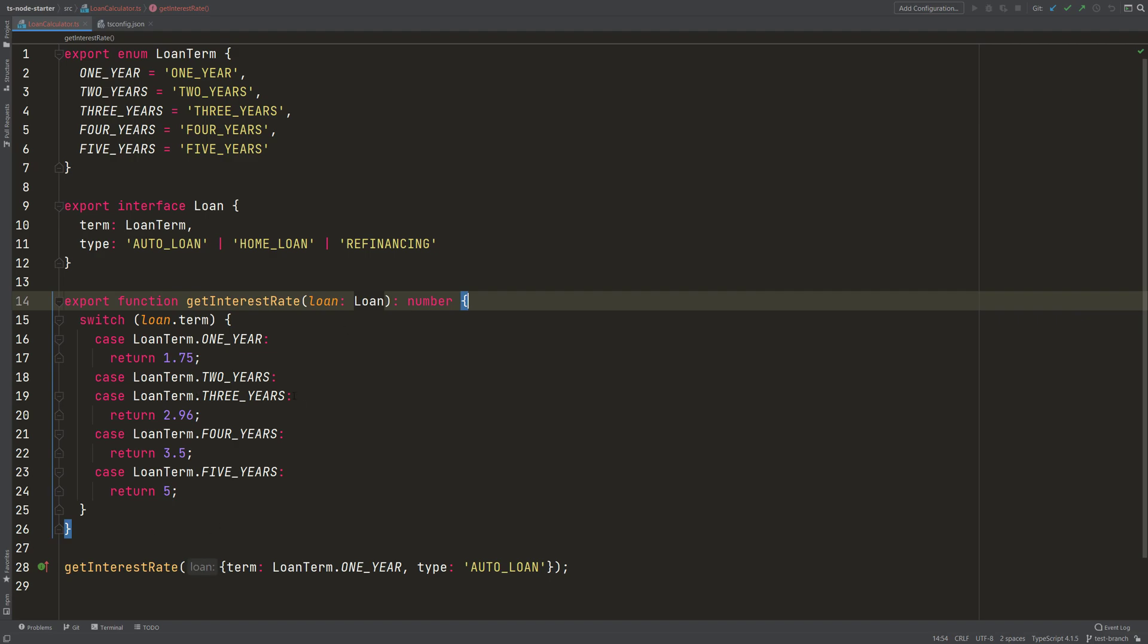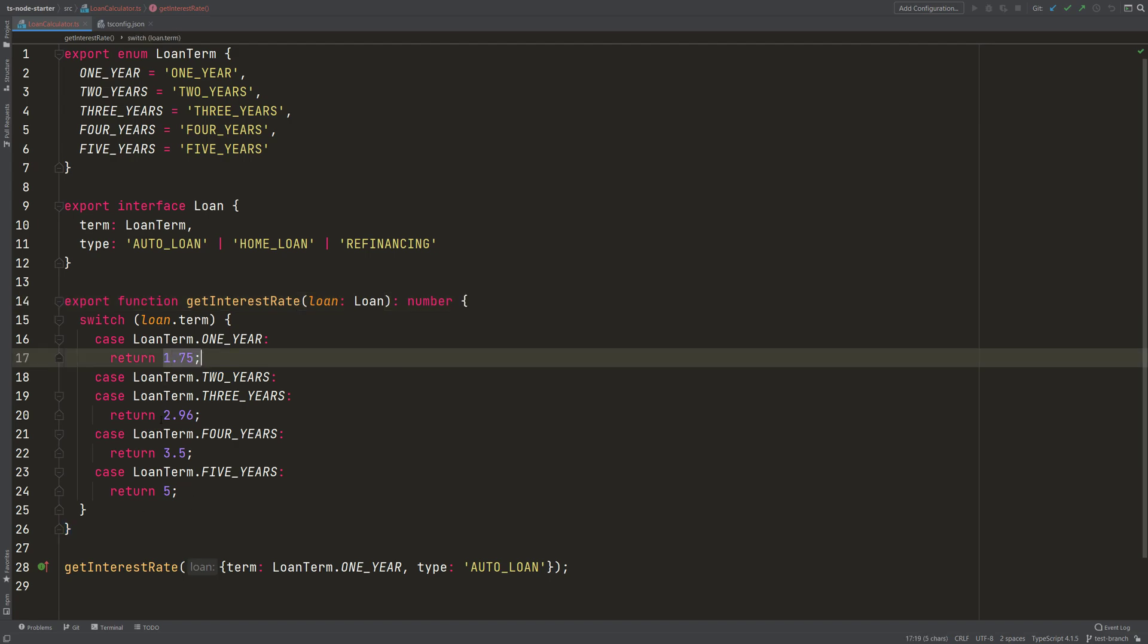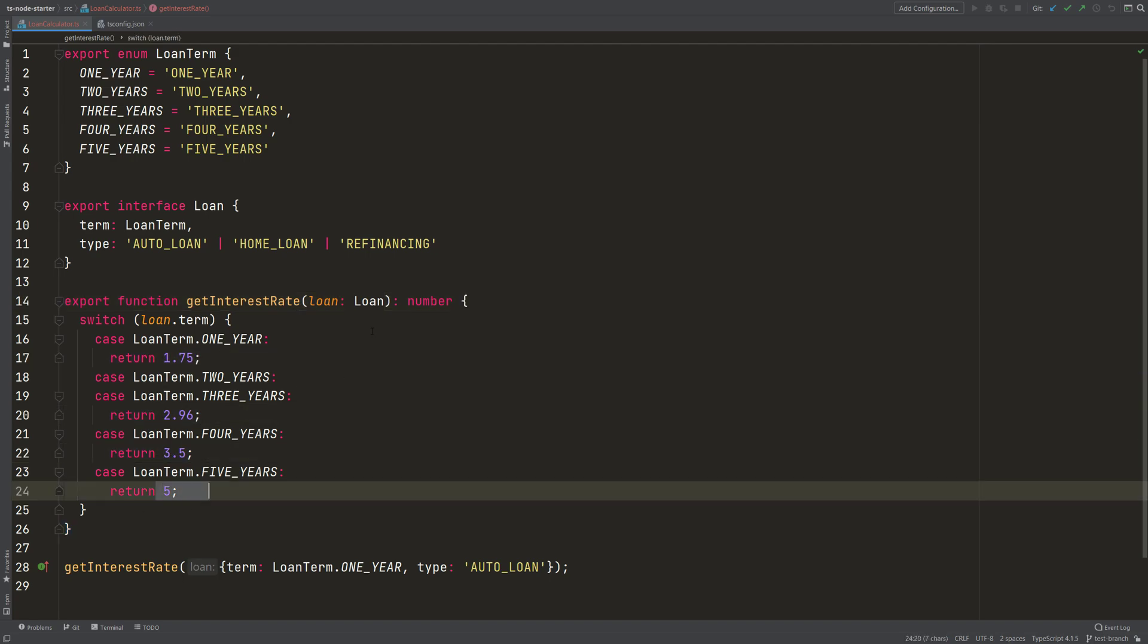We can also make this a bit more tight. So for example, if we hover over that function here, then the IDE tells me that now any number can be returned, which is in fact not true, because not any number can be returned here. Only these four numbers can be returned.